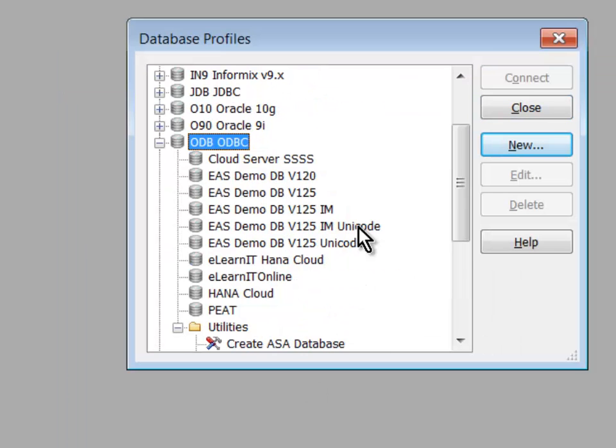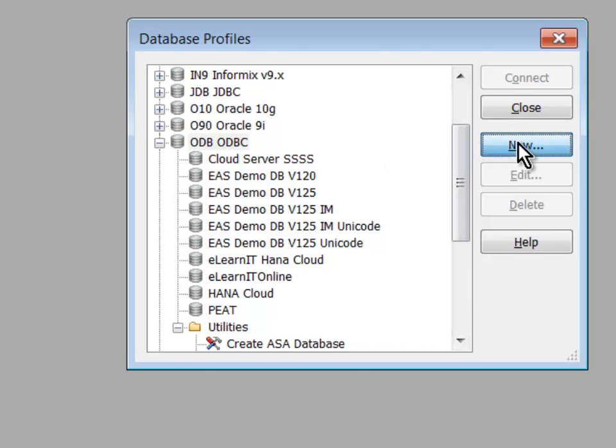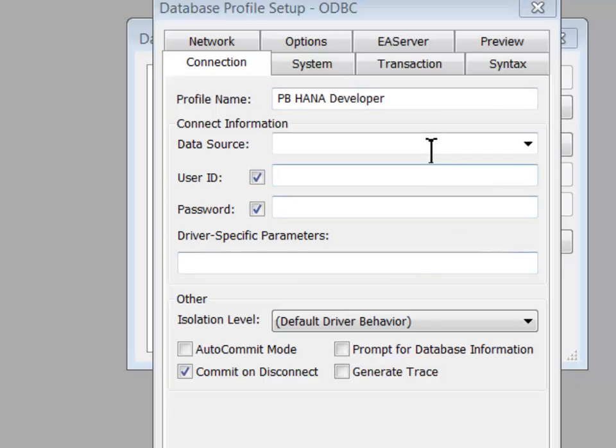Now what I'm going to do is I'm going to create a new PowerBuilder ODBC profile that I'll use to connect the PowerBuilder IDE using the ODBC profile that I've established on my system. So I'll click the ODB section, select New, name the profile. The names needn't match. This is my PowerBuilder string for identification purposes. I'll choose the data source.